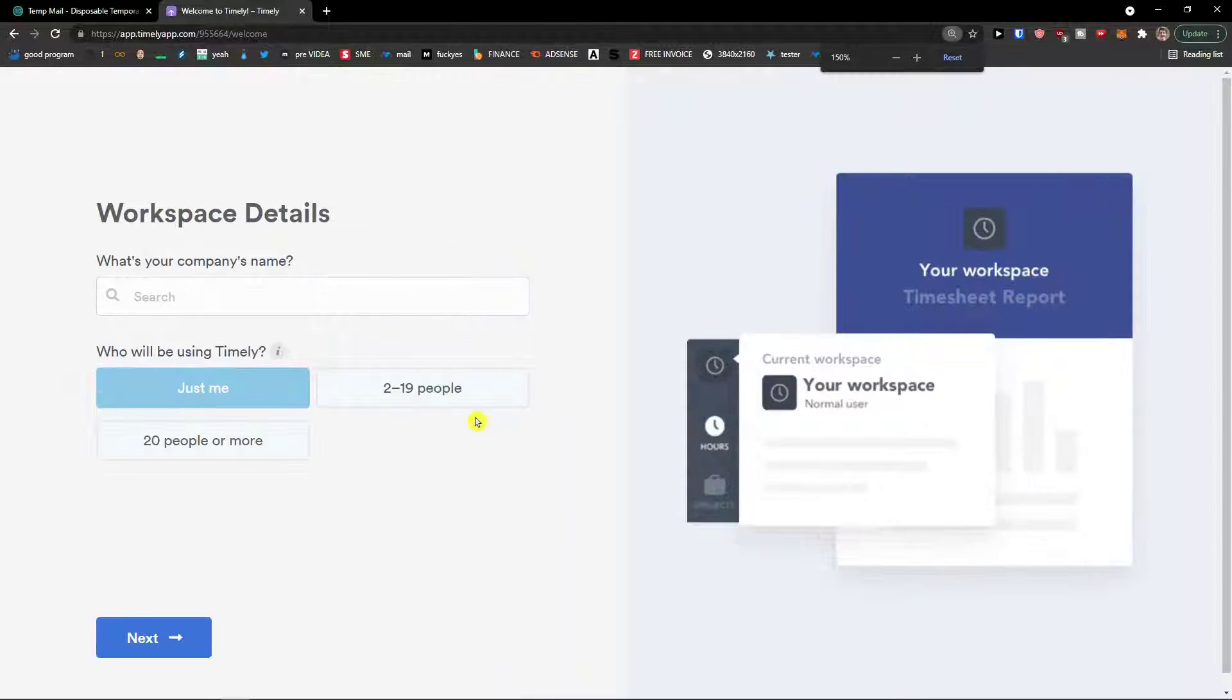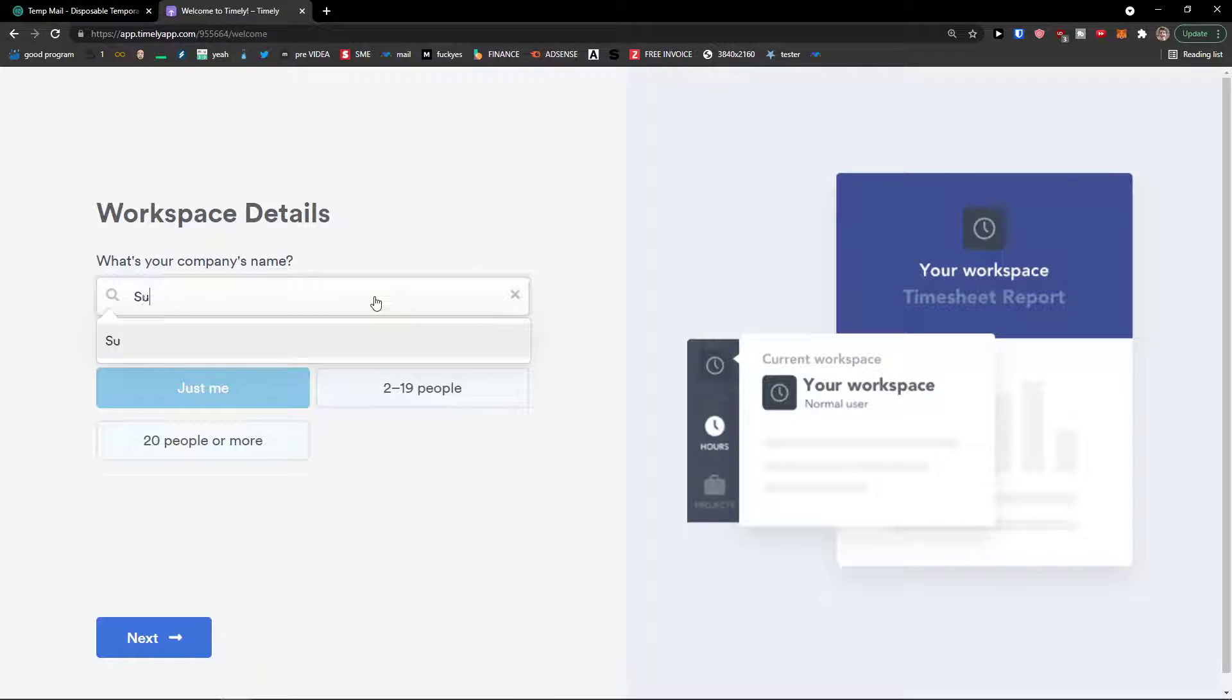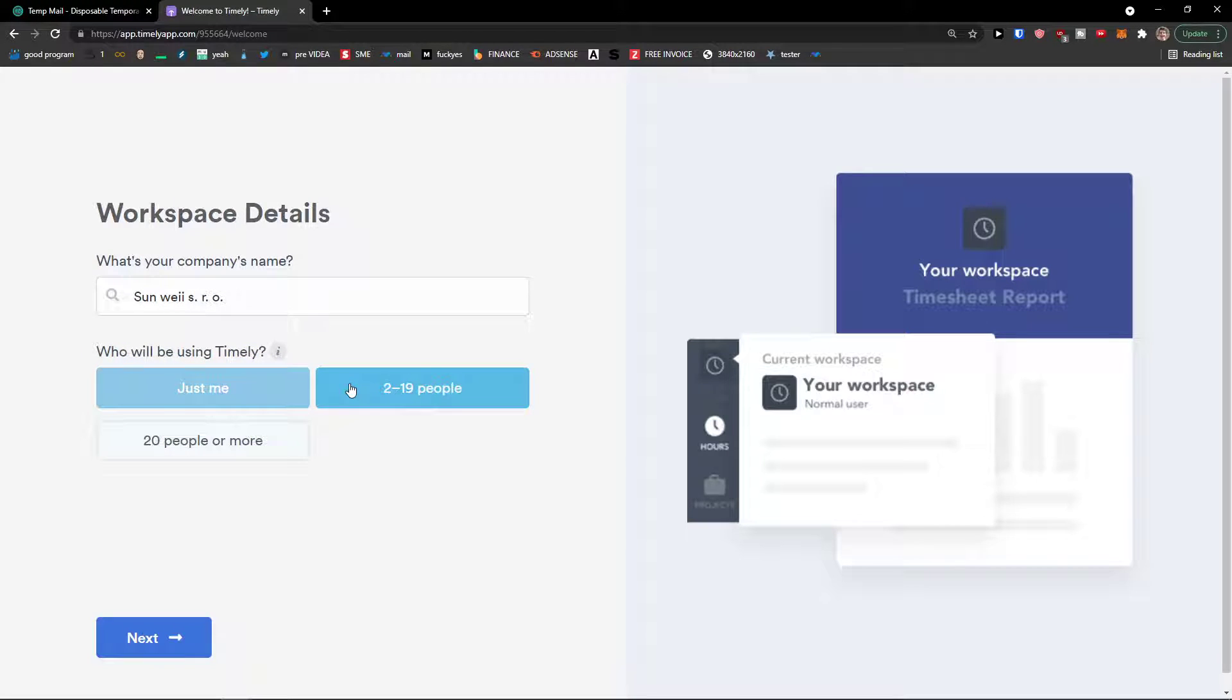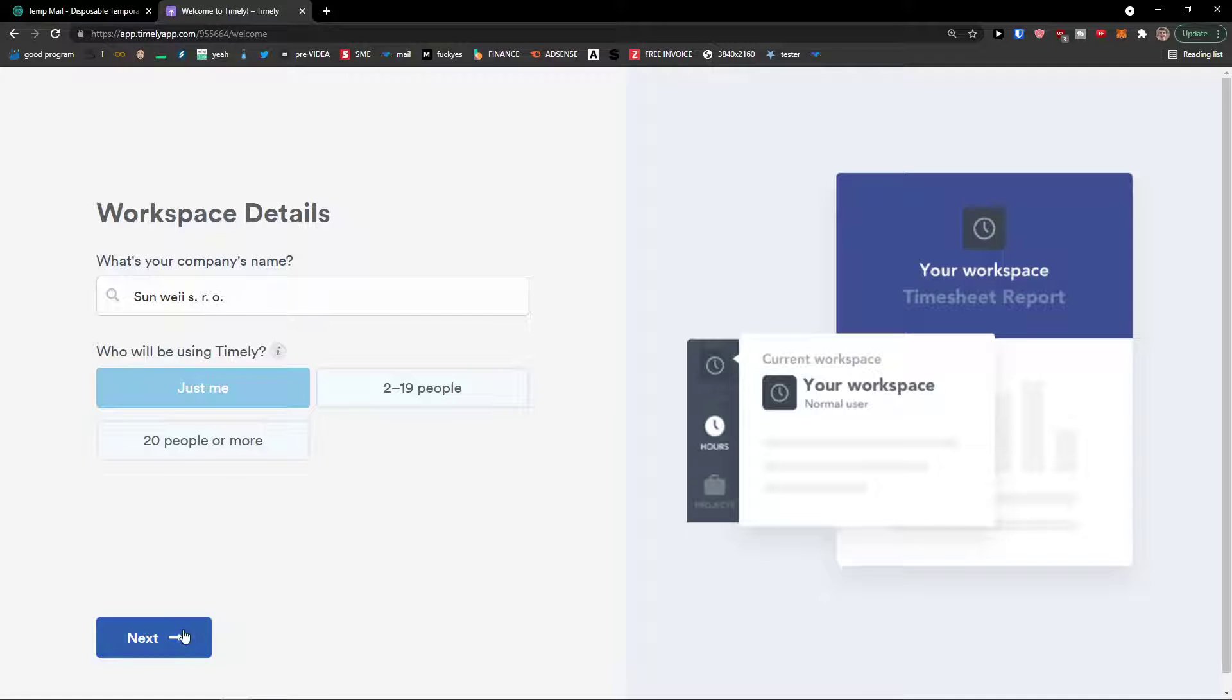Then what's your company's name, okay. Who will be using Timely? Just me. If more people then just press 19 or 20 people or more, click here.